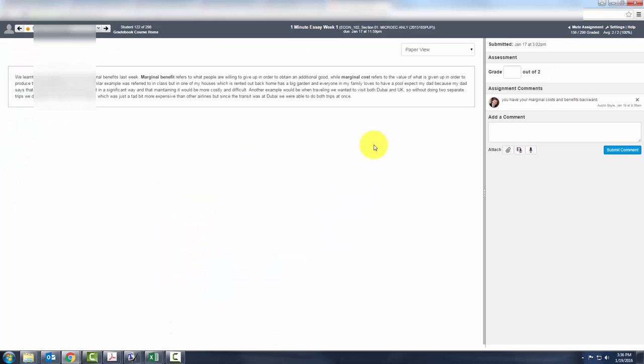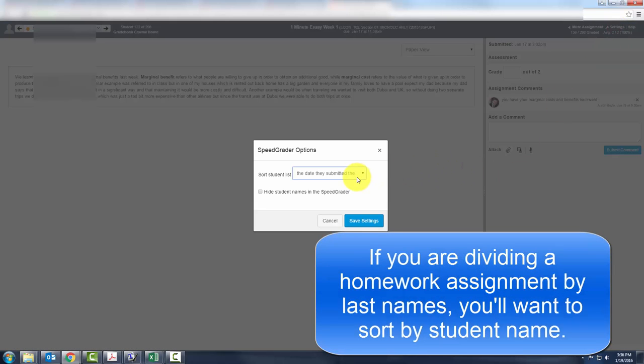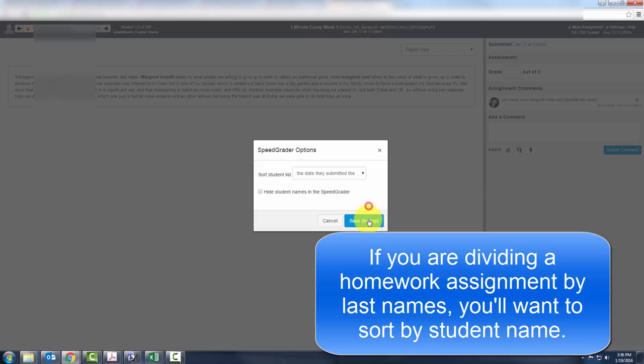When you do that, you will be taken to Speed Grader. I like to go to Settings and tell it to sort the students by the date they submitted the assignment, and then you can save those settings.